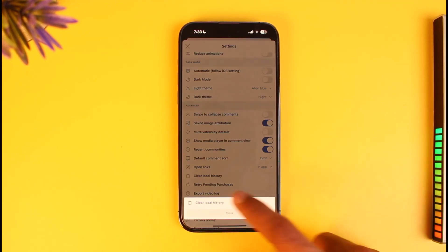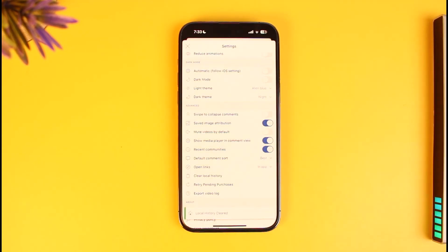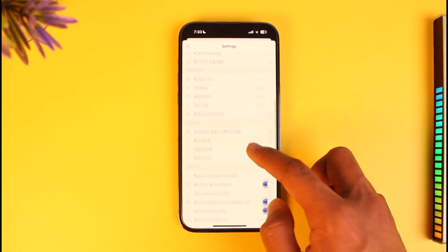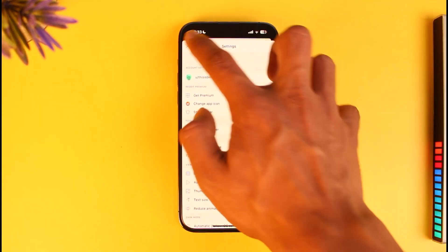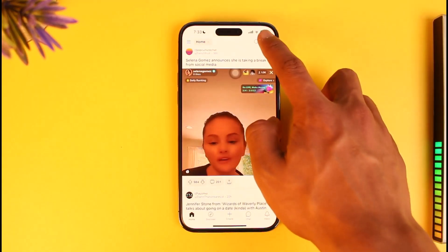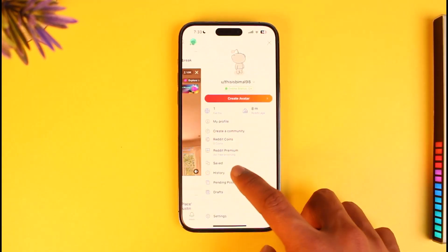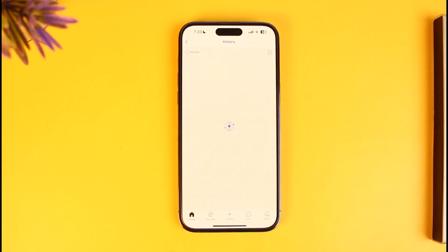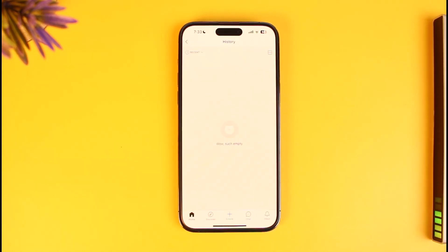If you want to clear it, just tap on Clear. Now you can see our local history has been cleared. If you go to the History tab as we did earlier, you'll find that it is basically empty.